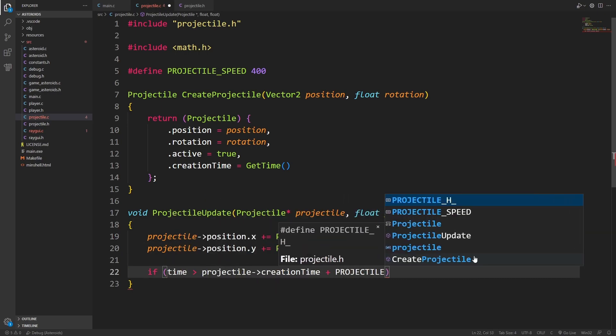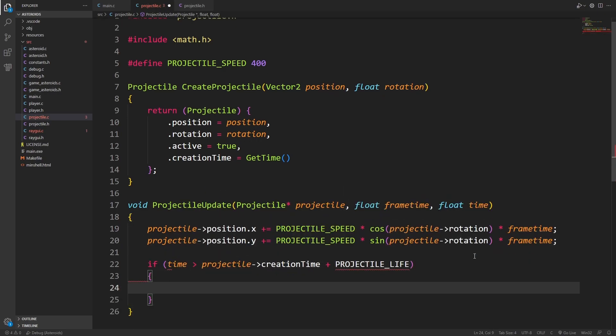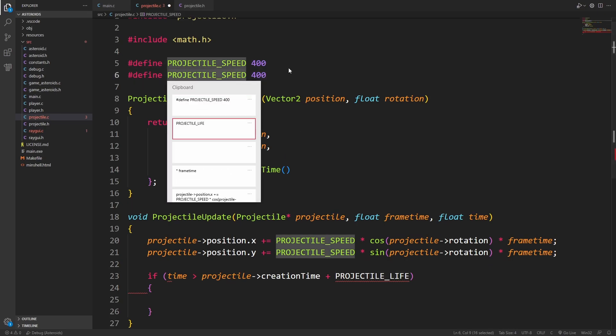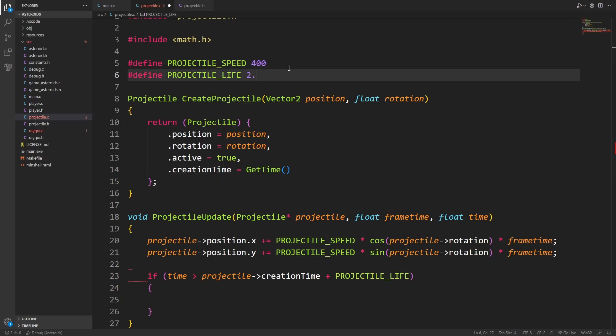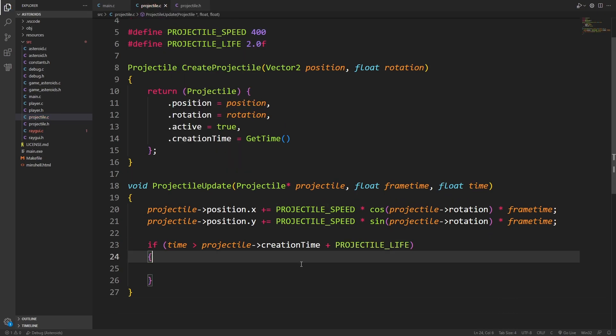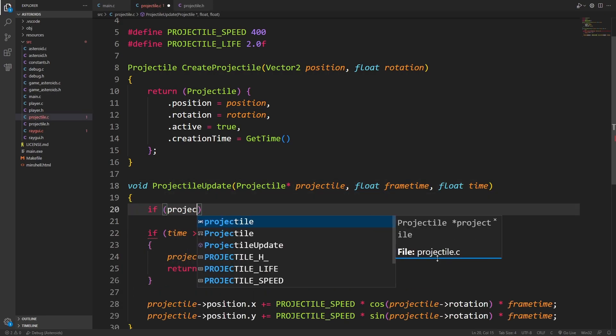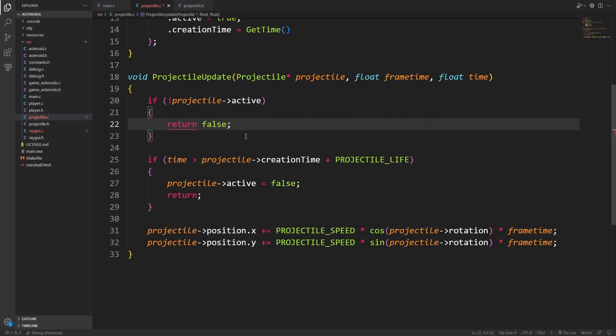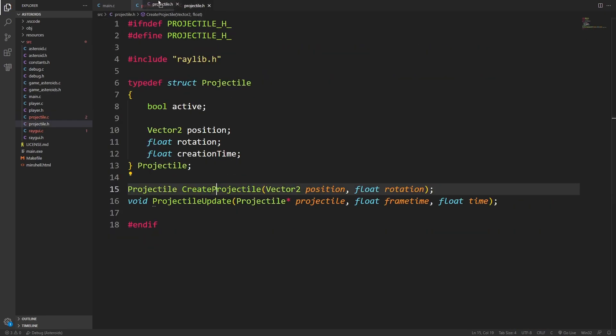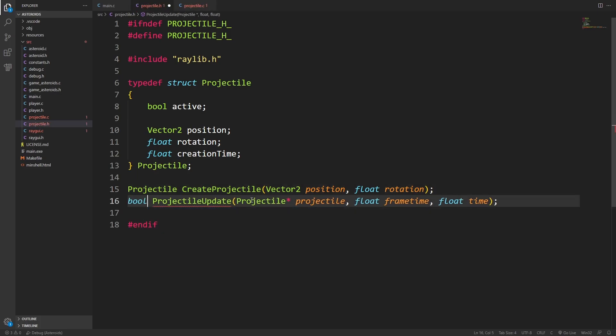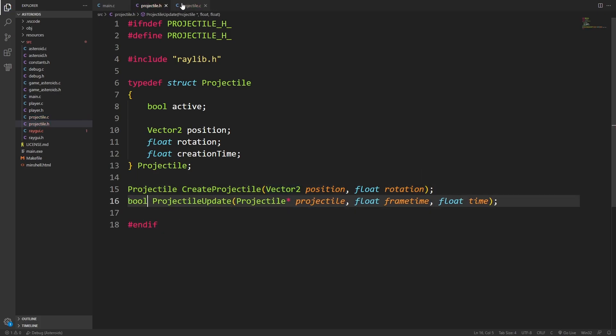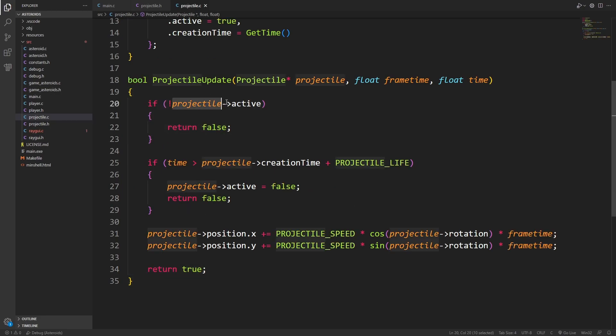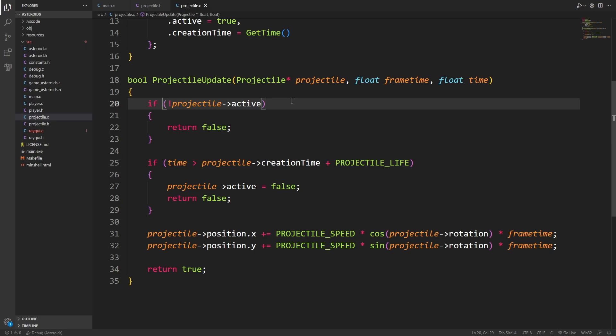Projectiles are going to have a very short life. I'll just go two seconds for now. I'm remembering that with my asteroid example, I wanted this to actually return bool so that when I update a projectile, I can report whether or not it was active or not. So I've just added that in. And of course, I've got to remember to add the early out if the projectile is not active in the first place.